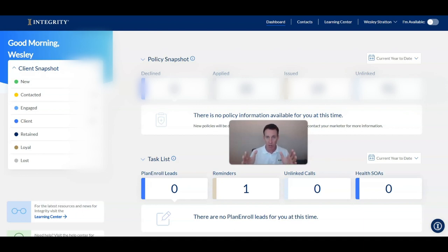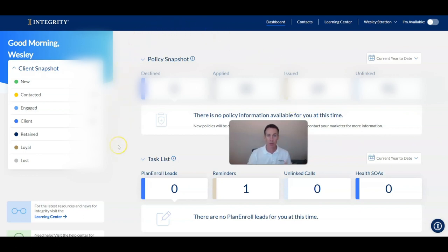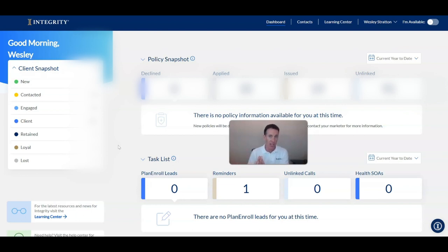This system will not only quote Medicare Advantage for you, but you can also do a complete compliant enrollment, and I'm going to walk you through it right now. When you first get access to Medicare Center, you'll be taken to this dashboard. If you decide to work with us and put Medicare Advantage contracts with us, you're going to get access to this system for free.